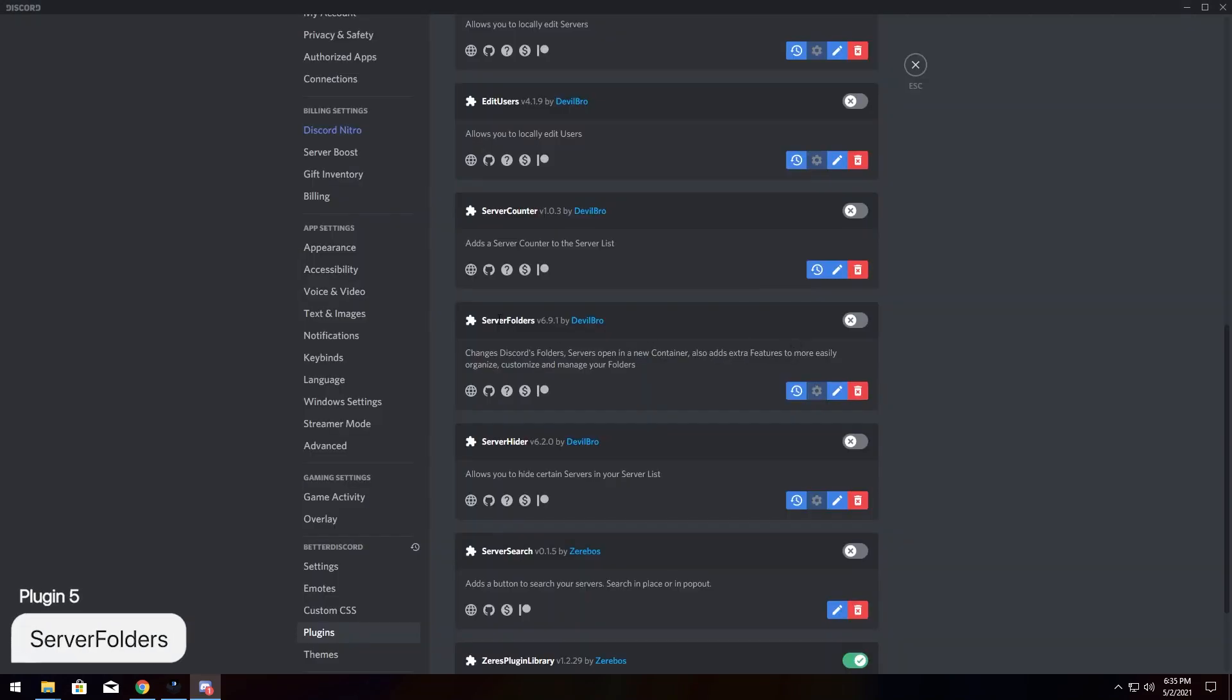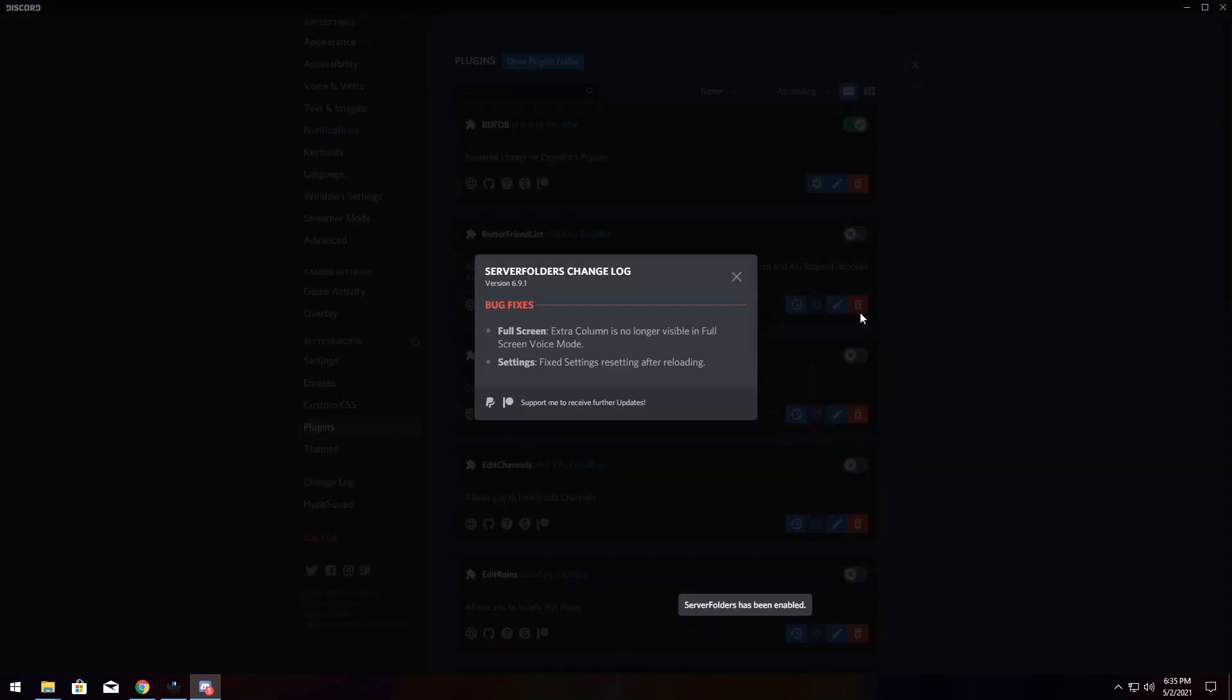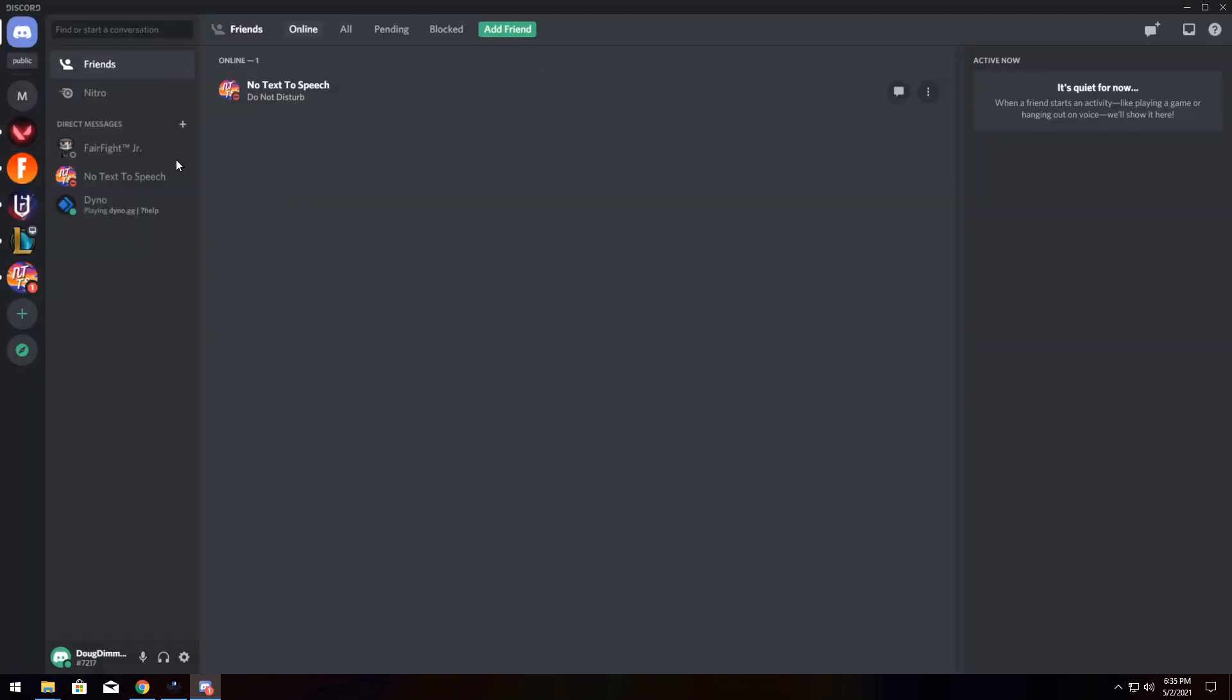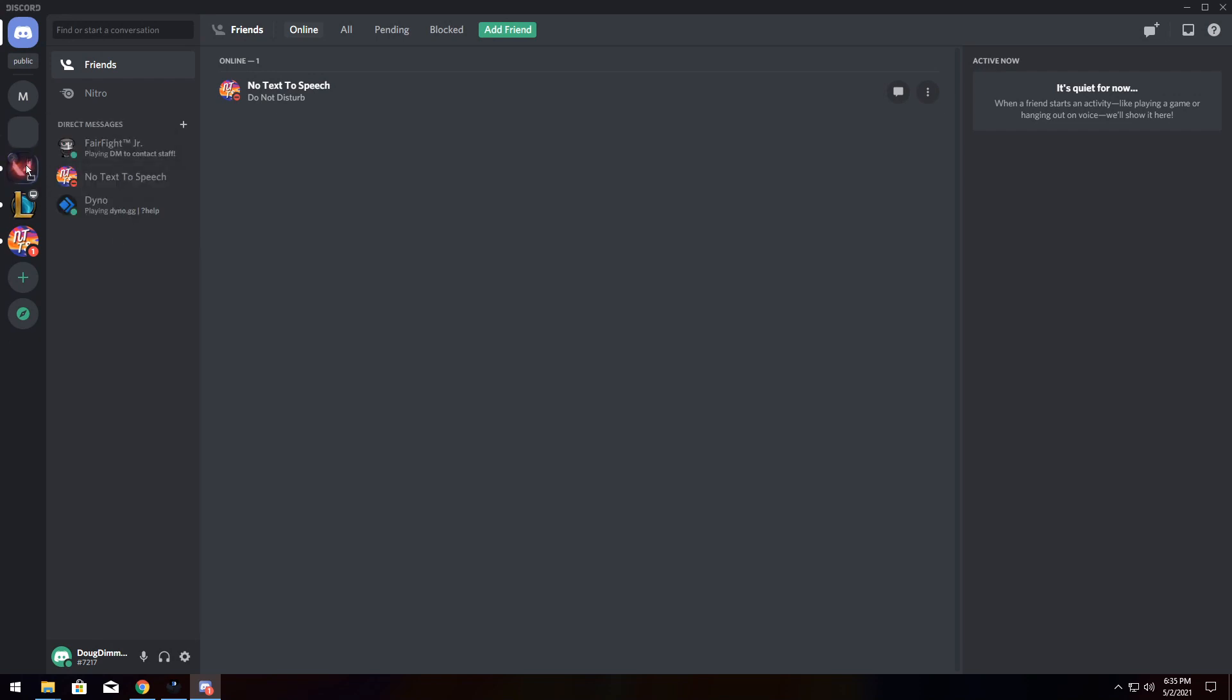Our next plugin is Server Folders. Now, Server Folders is pretty self-explanatory. It allows you to create folders for your servers, but you could already do that normally. But what this one allows you to do is it allows you to customize them to a massive extent. So I'm going to add a whole bunch of my Pro Gamer servers into a folder.